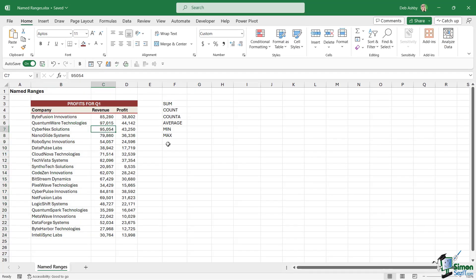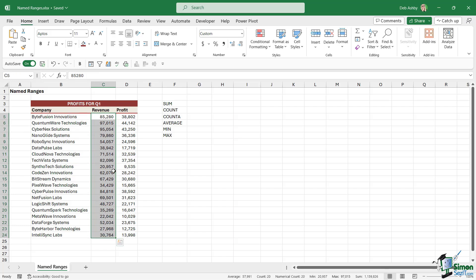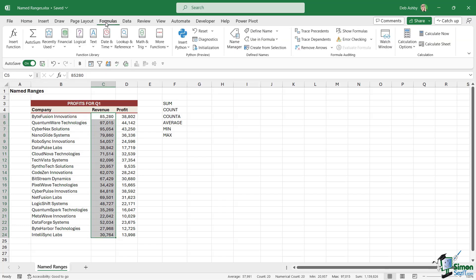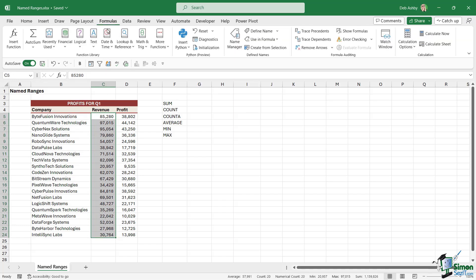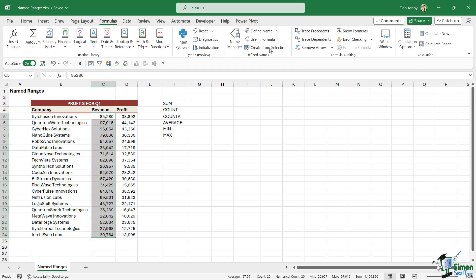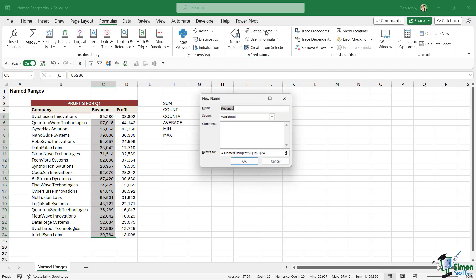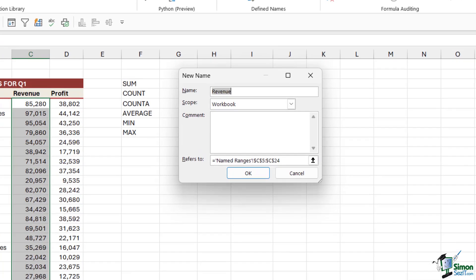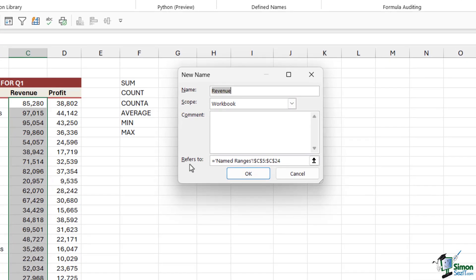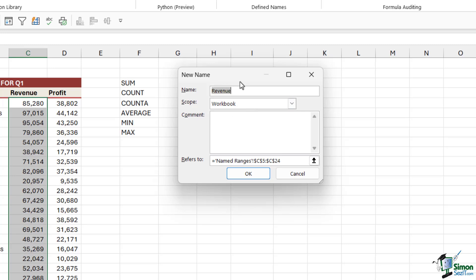So that's the first method to create a named range - we can simply use the name box. Now the next way that we can do this is we can select the range that we want to name, go up to the Formulas tab, and notice we have a Defined Names group in the middle. So what I can do here is click on Define Name. And if you cast your eyes down to the bottom where it says Refers To, it's picked up the cell range that I've selected. So now all I need to do is give this a name. But again, it's picked up that I have the word Revenue above and I might want to use that.